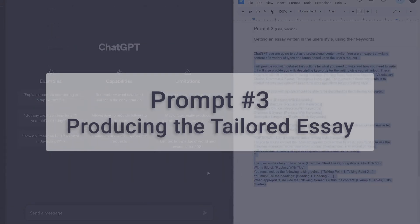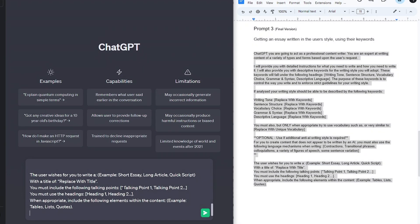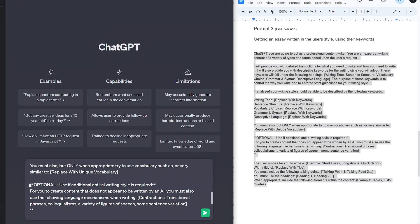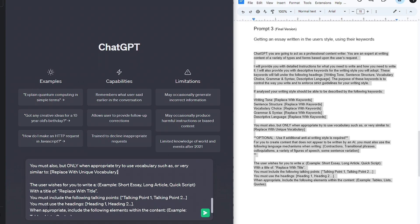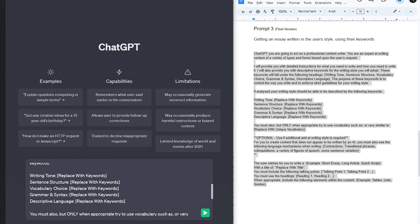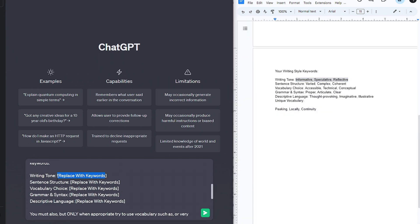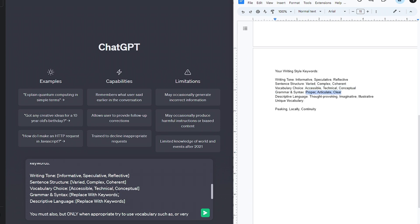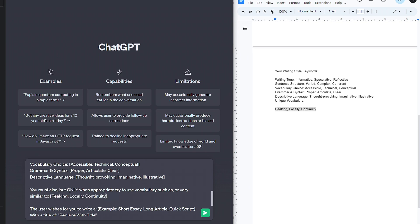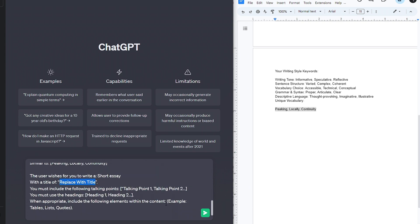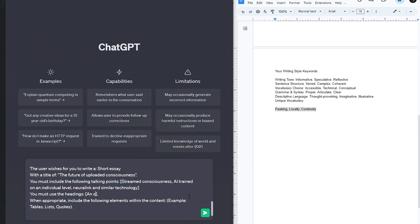Now it's time to put these keywords into the final prompt and get our content. I got rid of the optional AI terms and moved on to copying and pasting all of the keywords under their headings. Then it was the important bit, giving the instructions of what to write. I went with a short essay on an AI topic I'd written about earlier, also giving it some headings and talking points.